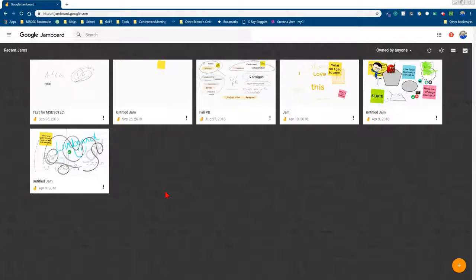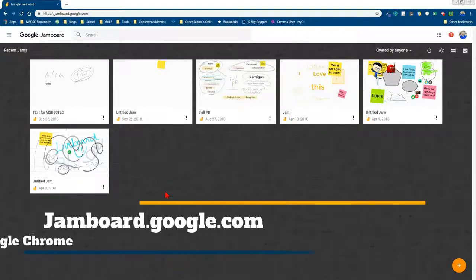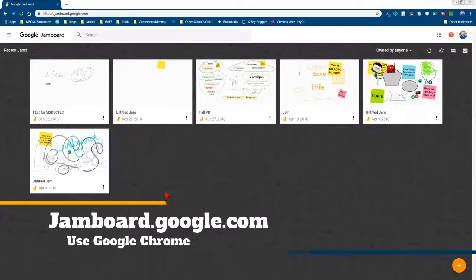I want to take a few moments to talk about an awesome collaborative space provided by Google called Jamboard. The web version has been updated quite a bit, and so I want to spend a little time talking about how you can utilize it with your teammates or with your students. So let's just jump right in.